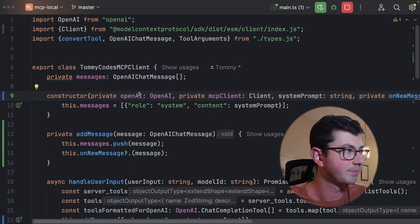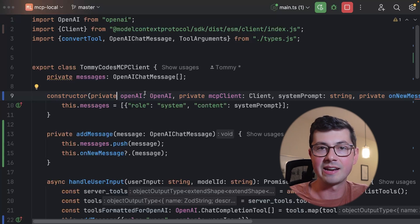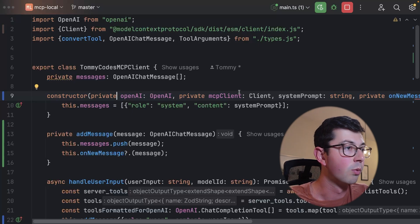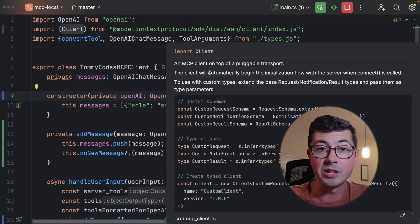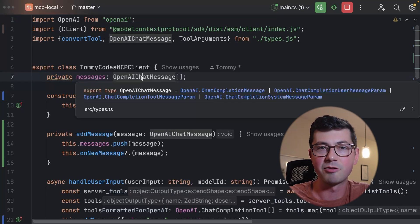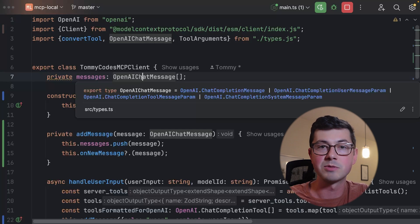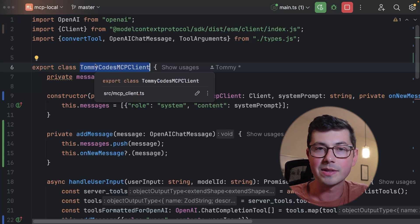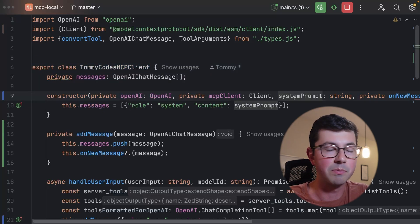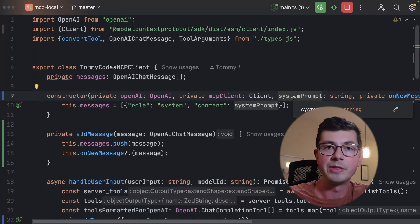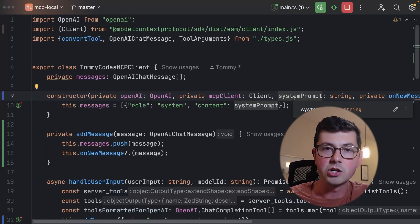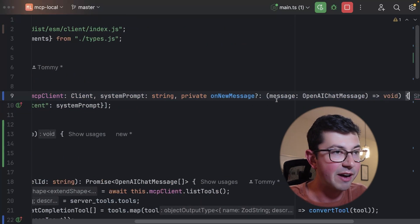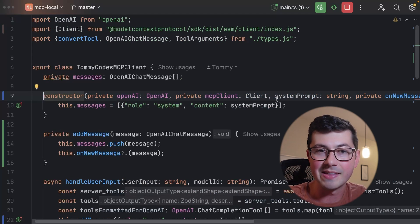This class is going to have four member variables. One is the OpenAI client, which contains the connection information, API keys — basically everything we need to make API requests to the LLM. We're also going to have a reference to the MCP client from the Anthropic SDK. I know it's a bit confusing that we have 'MCP client' referring to multiple things, but just bear with me. Then we have the system prompt, which will direct the overall flow, tone, and rules of the LLM interaction — we append a system message to the messages array. And finally we have this onNewMessage function, which is optional, and I'll explain why we need that in a second.